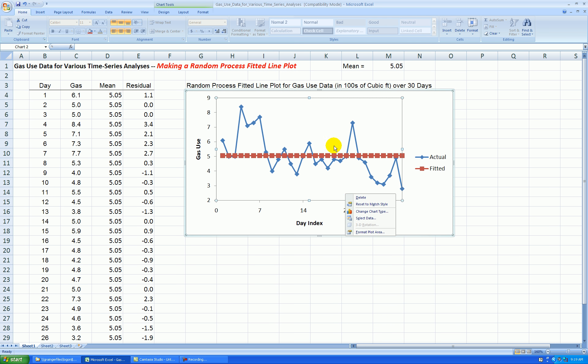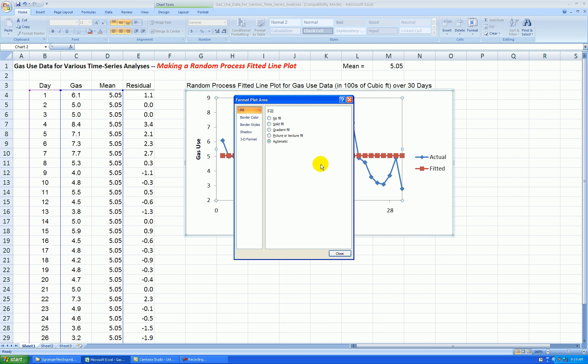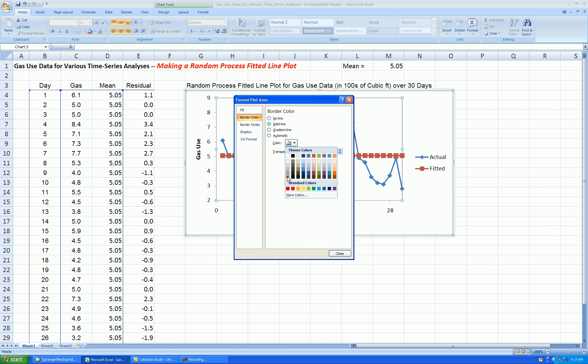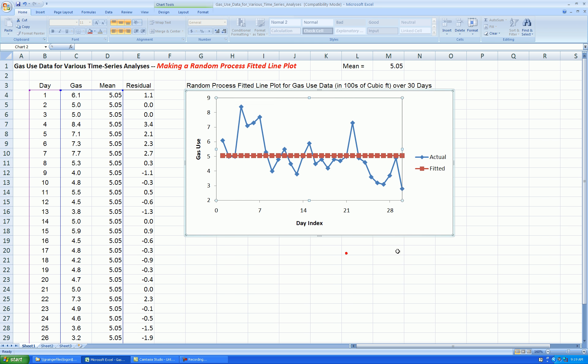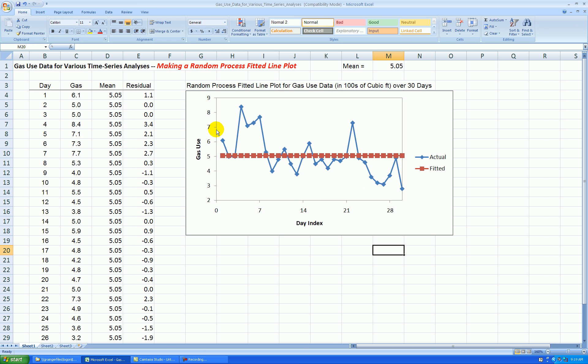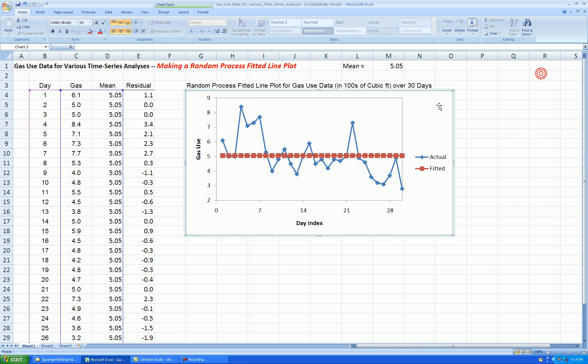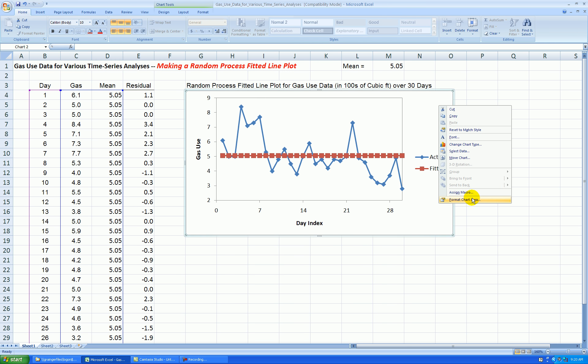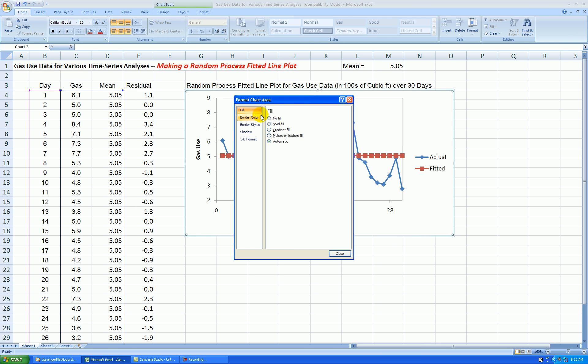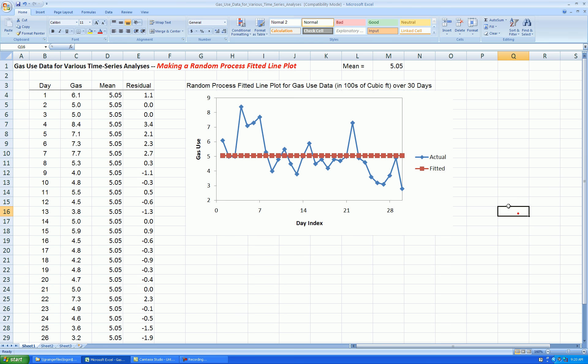Right-click anywhere in the plot area, format plot, border color, solid line. I like a medium gray to match this medium gray. Outside border. Right-click, format chart area, border color, no line.